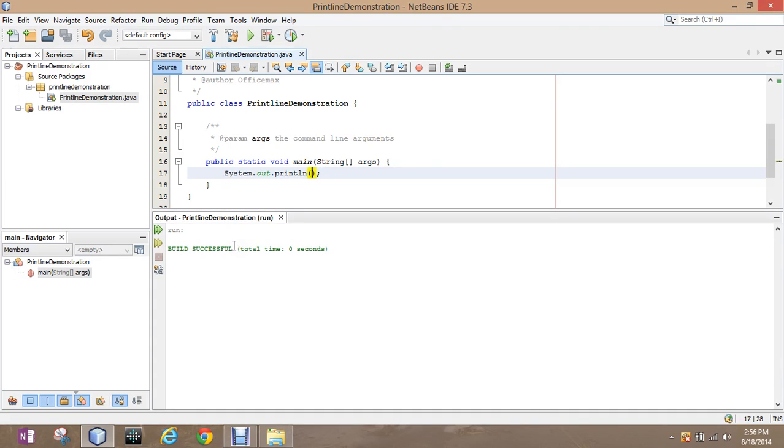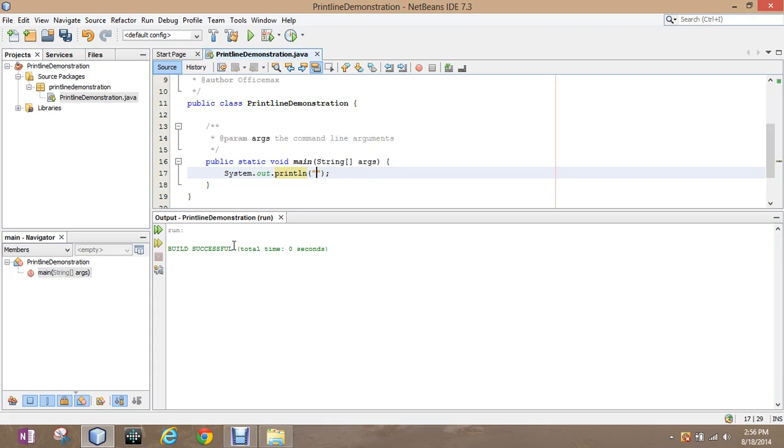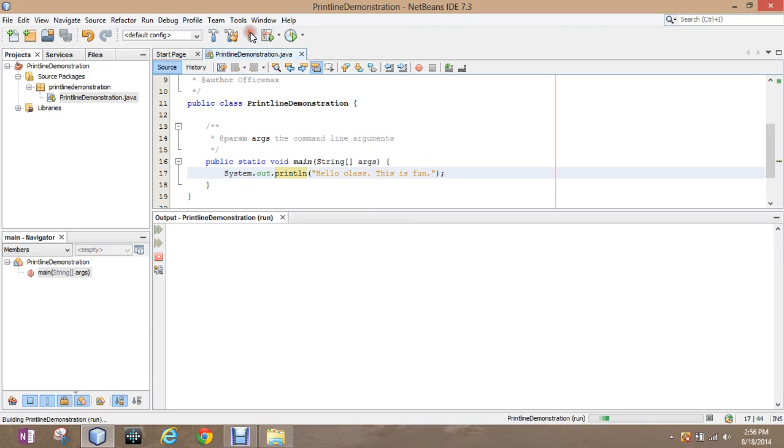So, what we want to do is we want to go back in, and we want to add text. Now, the catch is we want to add text inside quotations. This is going to create a literal string of text that will show up. So, I will say, hello class, this is fun. And it will literally show up as hello class, this is fun.